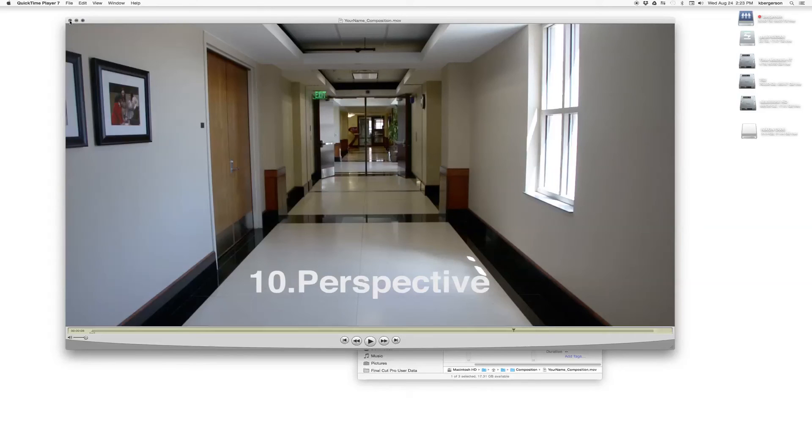And so this is what you'll either turn into D2L or post onto Vimeo and send me a link. Good luck.